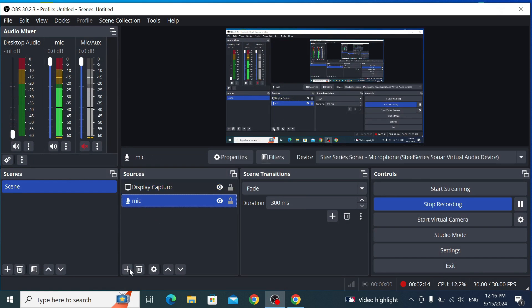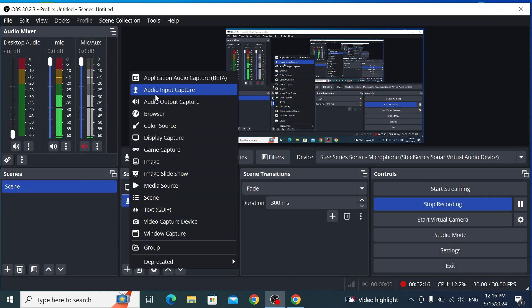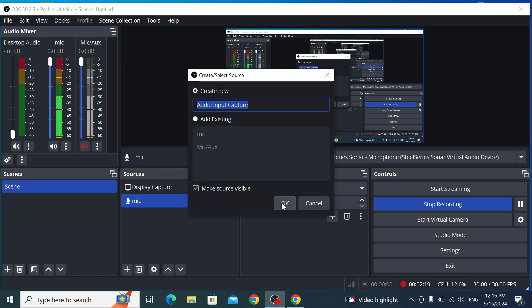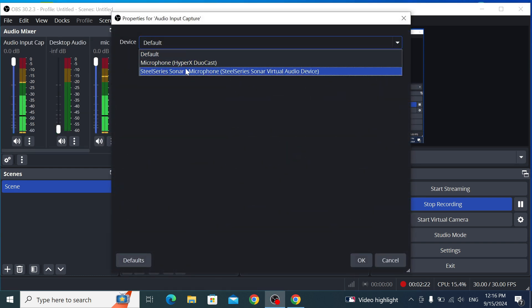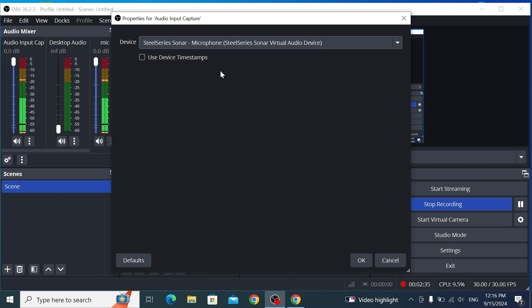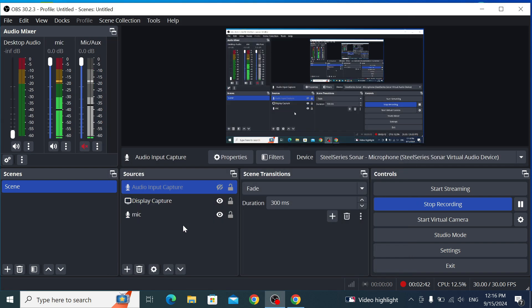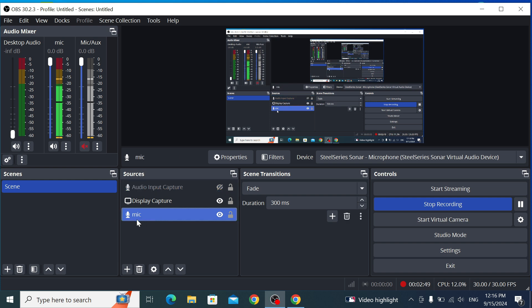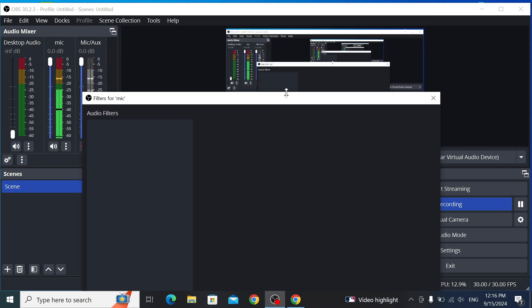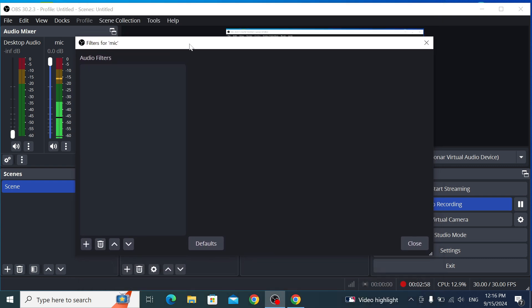In OBS, choose your microphone. If there's no microphone listed, click the plus (+) button, choose Input, and name it whatever you want, then click OK. You can also check out my last video about Sunar/SunoDGG, which makes your voice clearer and removes background noise. Choose your microphone and click on Filters.